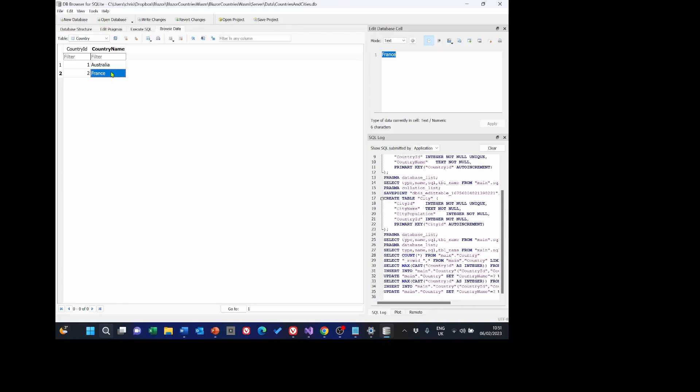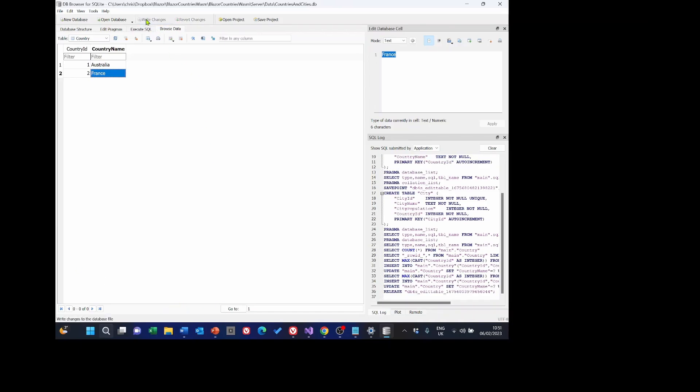So that's got our test data in there. I'm not going to bother entering any data for cities. Once that's all done we need to save the data. So I'm going to select write changes and that should be it for all we need to do there. So I'm now going to close DB Browser and change my screen definition back to what it was before.